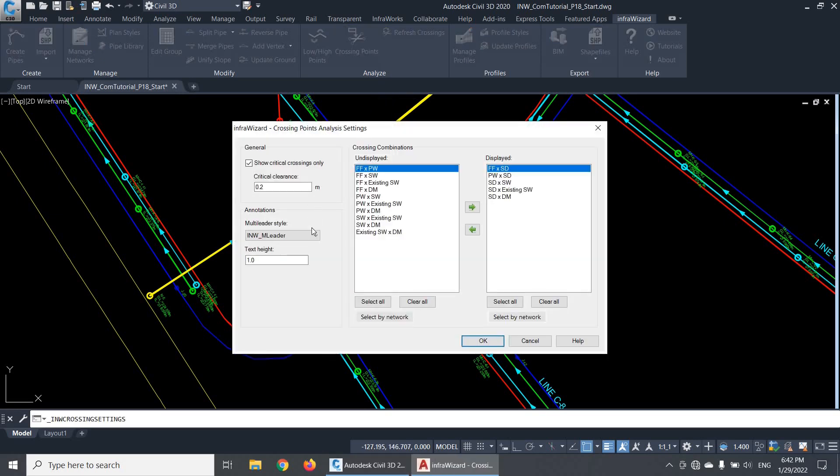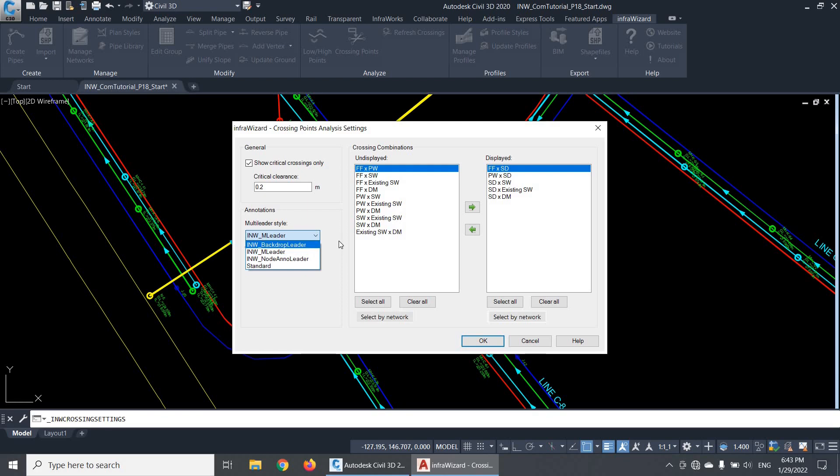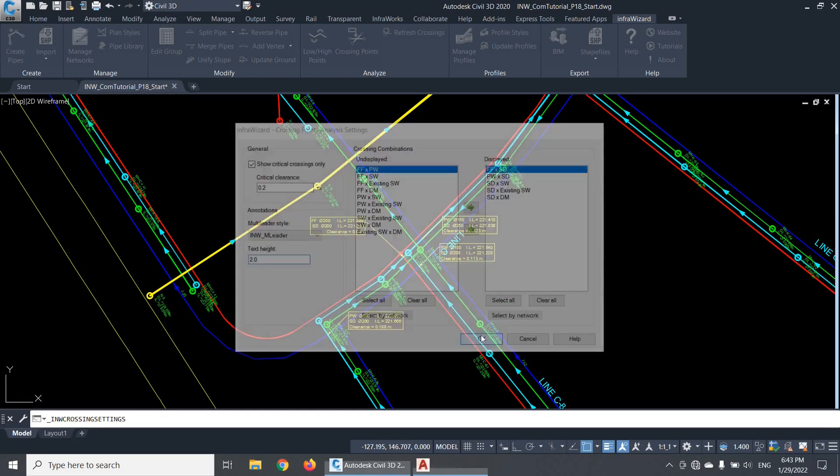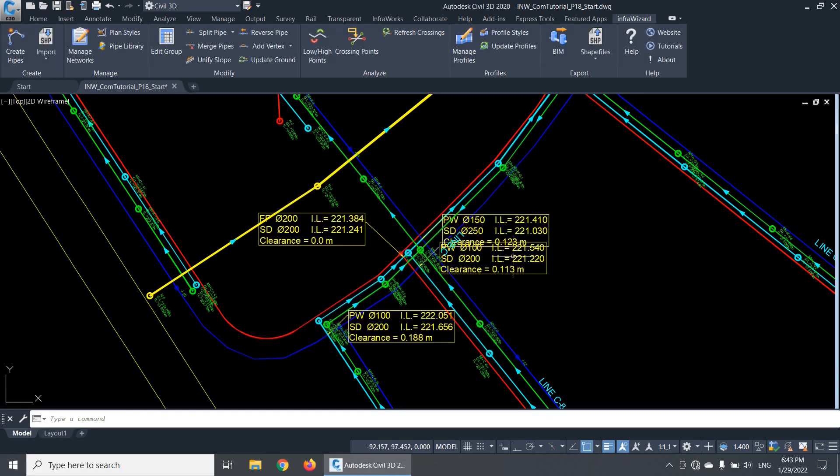The last option here lets you select the multi-leader style and the text height that are used in crossing annotations. I can set it to a larger height, for example, if I have a large drawing and want to spot a few crossings quickly.